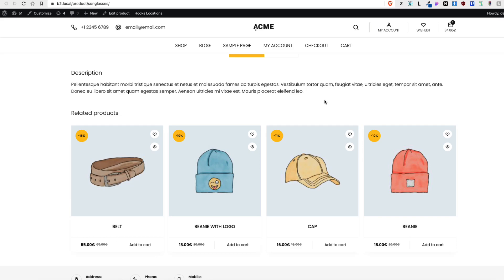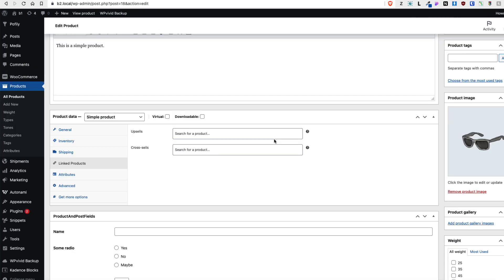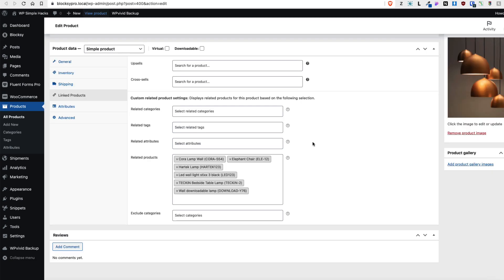In my opinion, WordPress related products are not working in a way that they should. For example, I have a product here and there are displayed some kind of random related products that are taken from the same category. Also, there is no way for me to add my own custom related products - only upsells or cross-sells can be added.